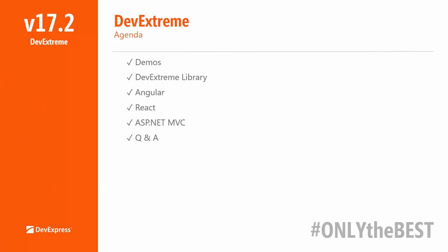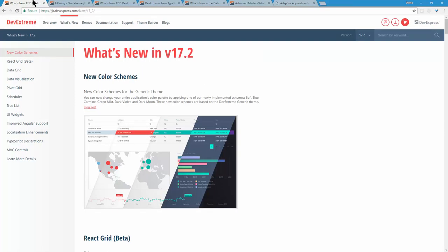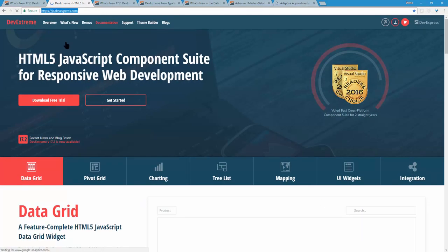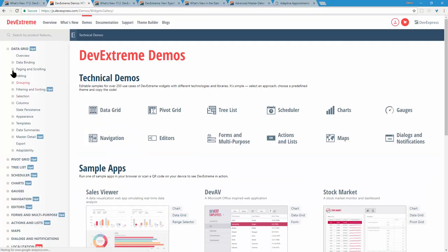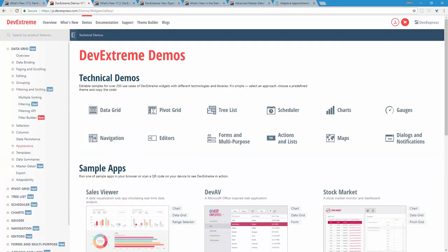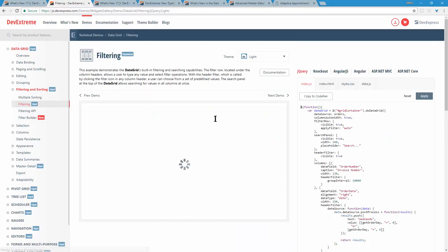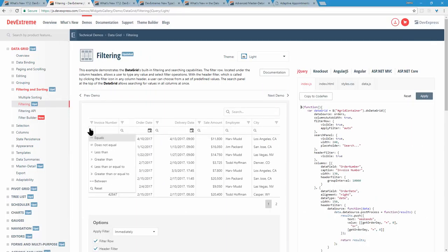Everything we show today is based on our live demos, so you can try them yourself. If you go to our DevExtreme site and click demos, you can find everything we cover. The first thing I want to discuss is the data grid — probably the most popular control in the library, since everybody needs a grid. It has a new feature that allows you to filter by column header.